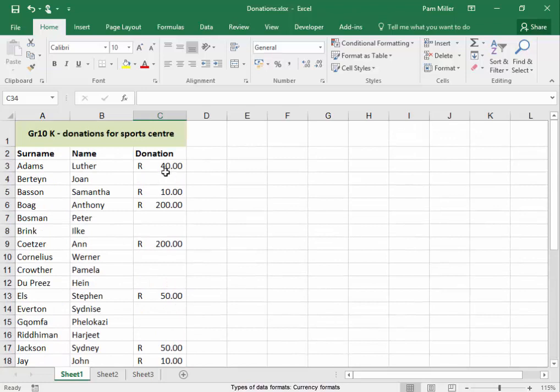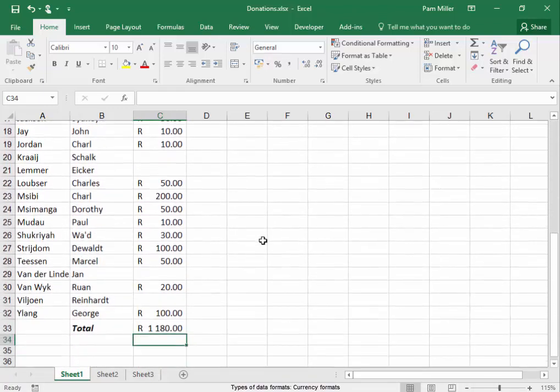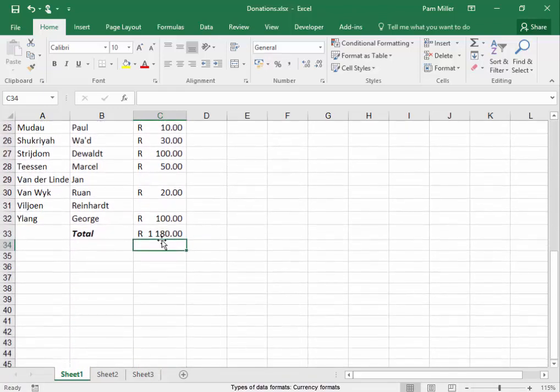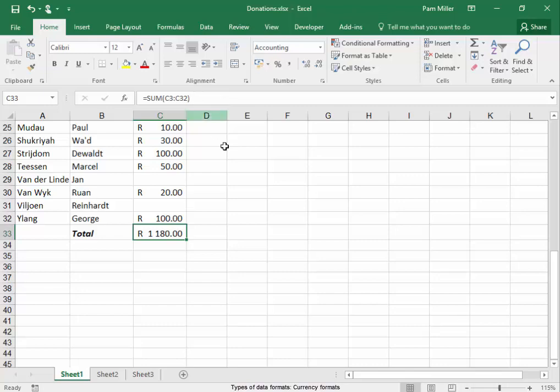You can see here that this is formatted as accounting. And I have totaled the amount using sum function.